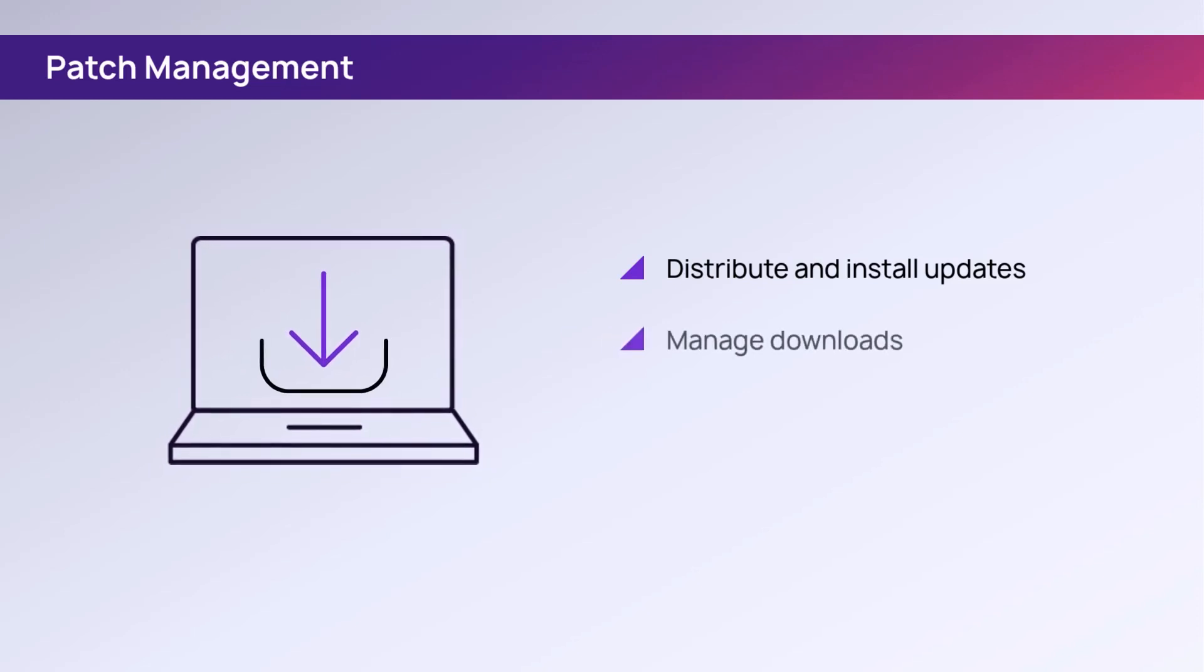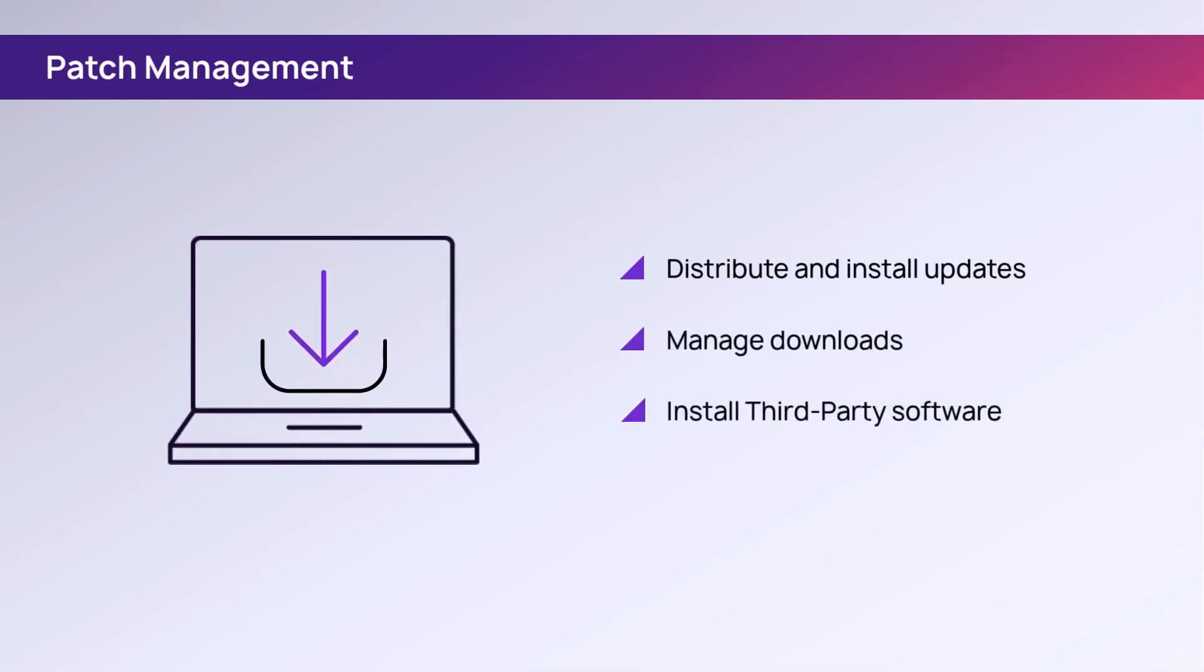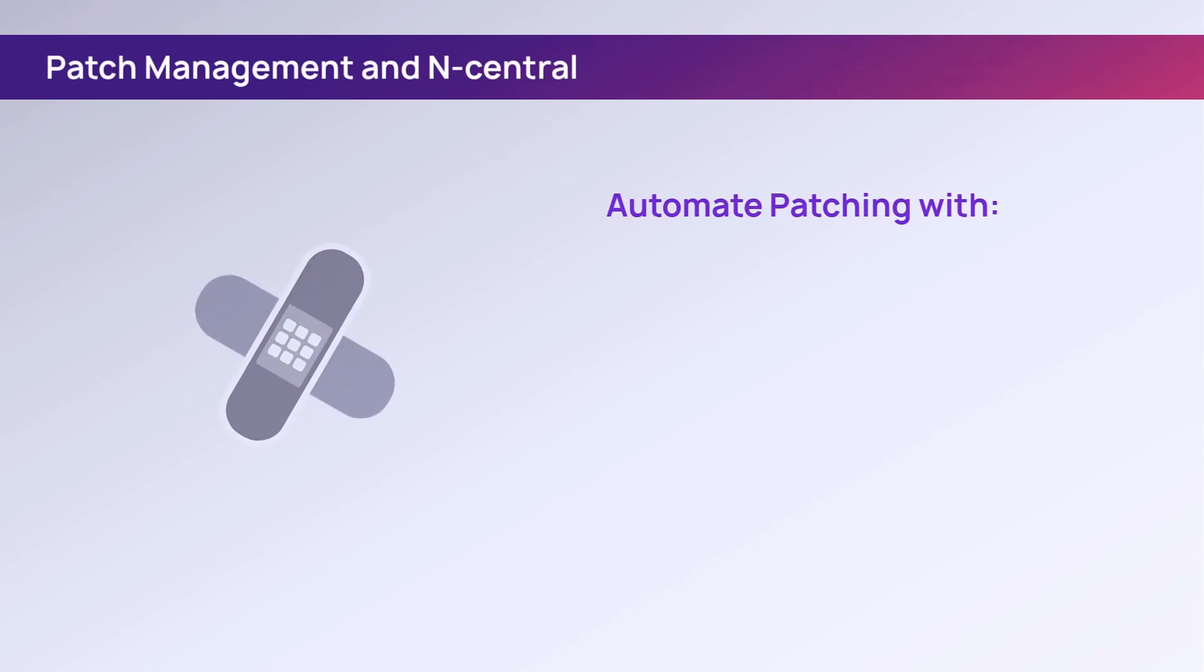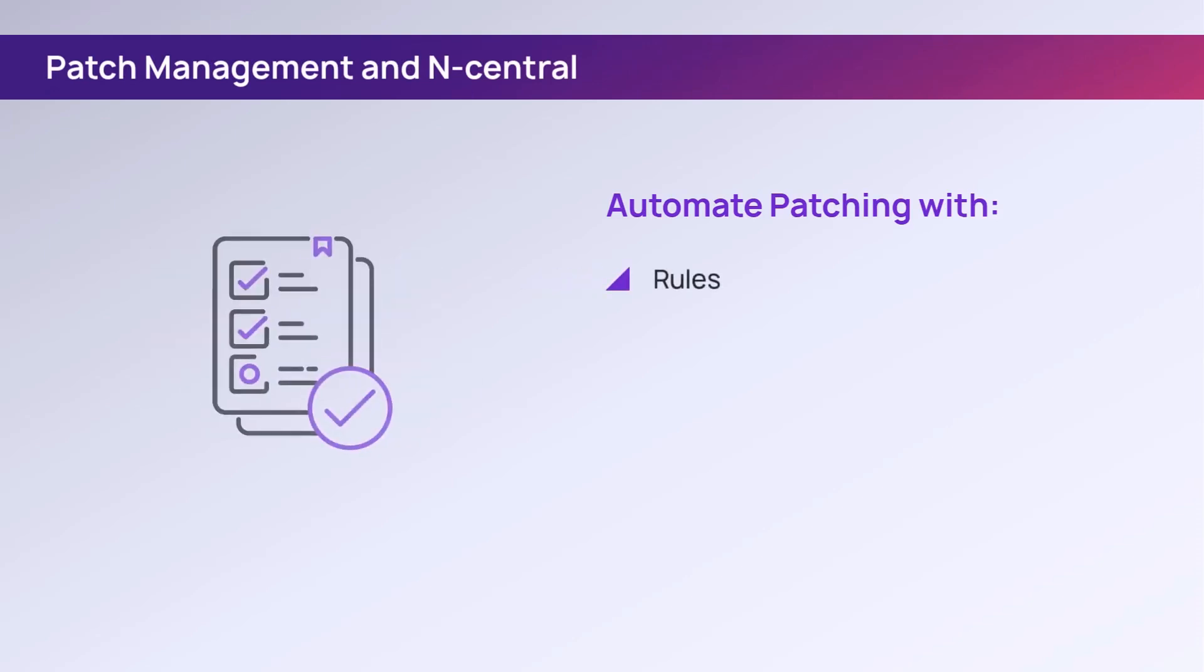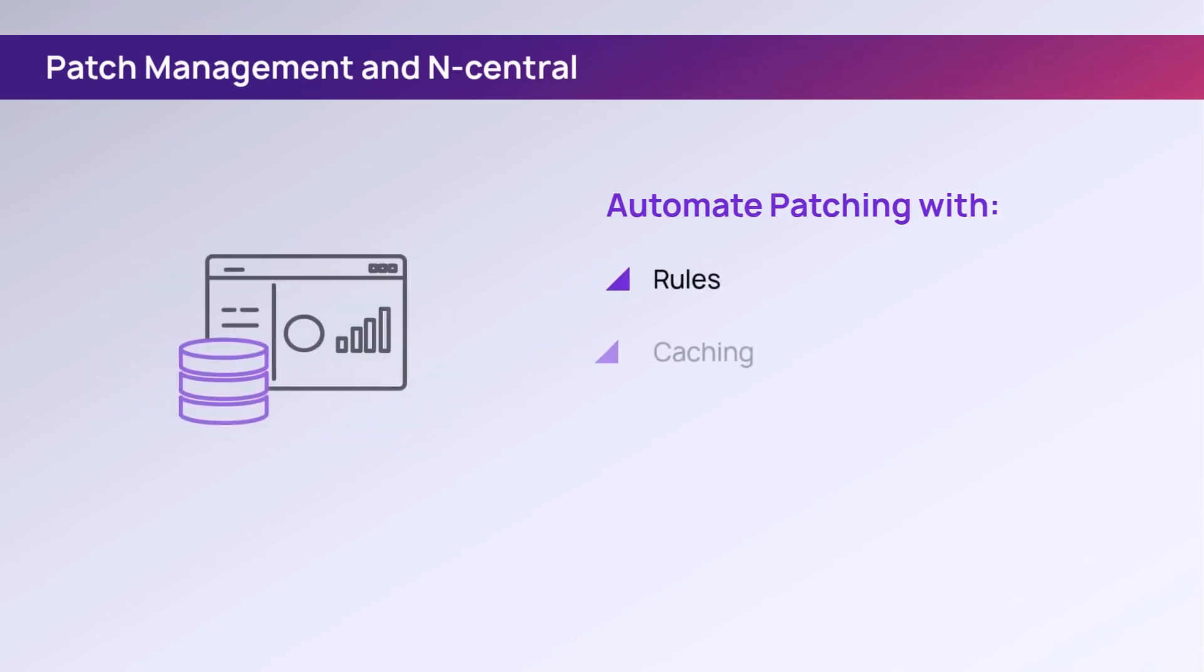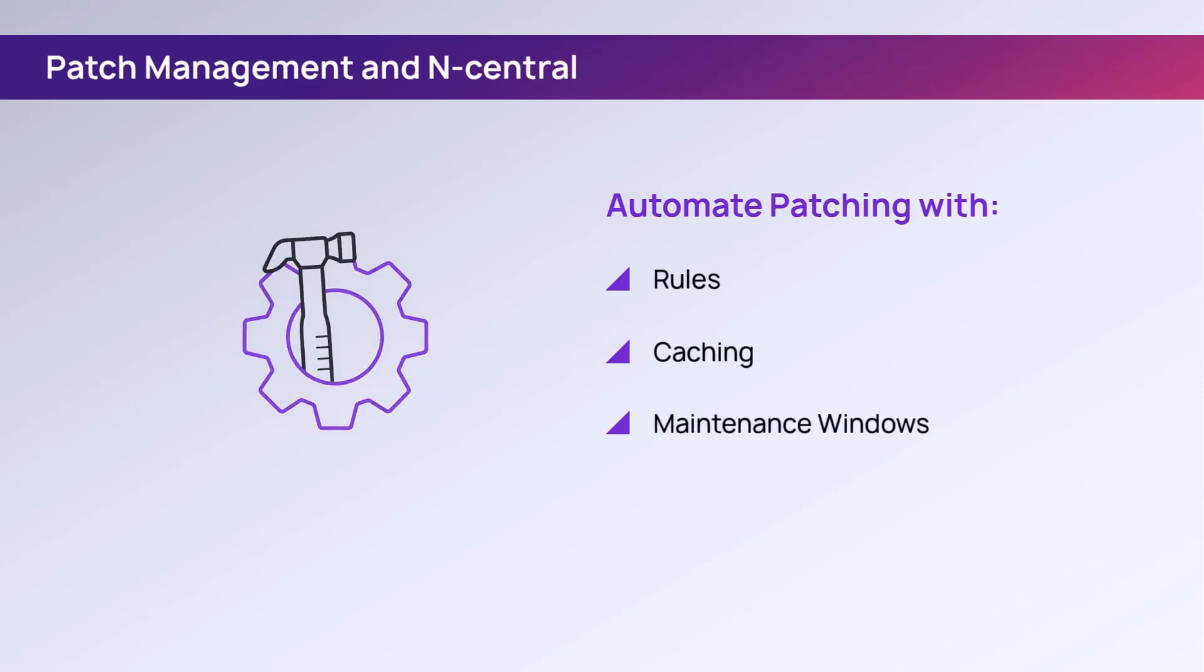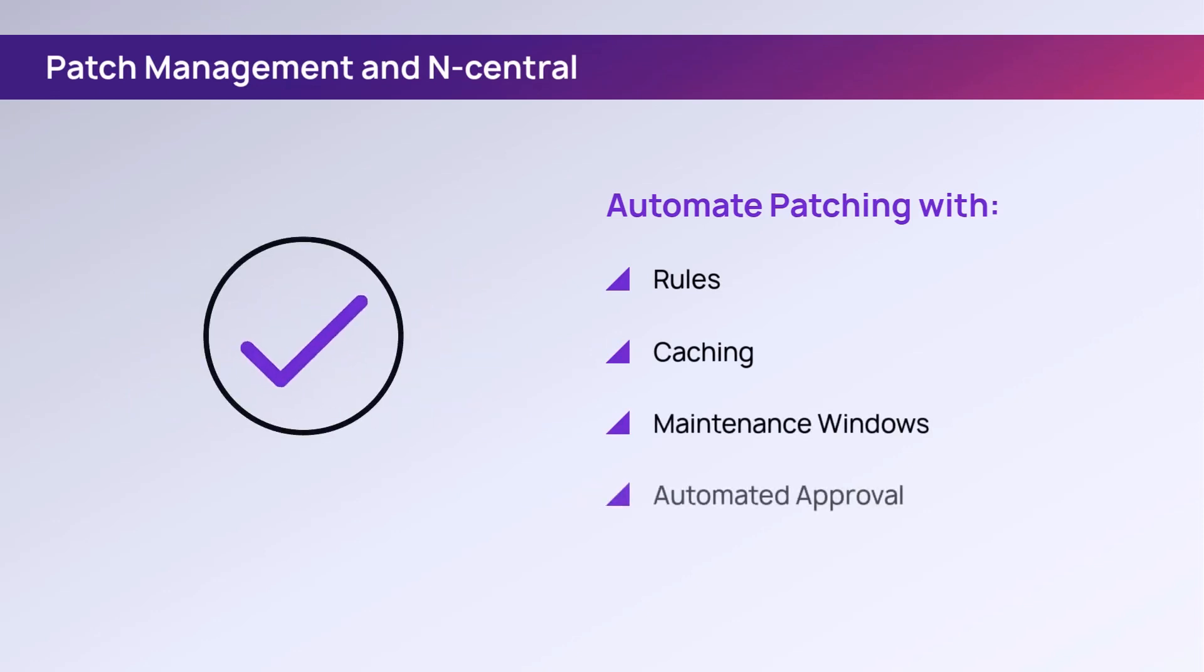Manage the download and installation of Microsoft and third-party software patches across the customer network. Patch management automates the patching of devices by utilizing rules, caching, multiple maintenance windows, and automated approval methods.